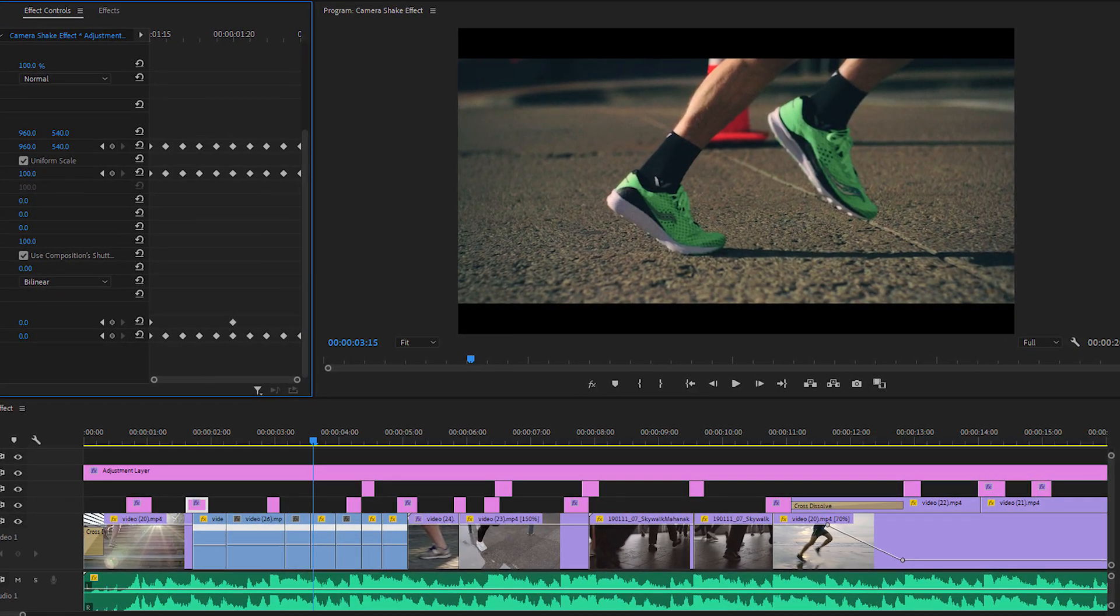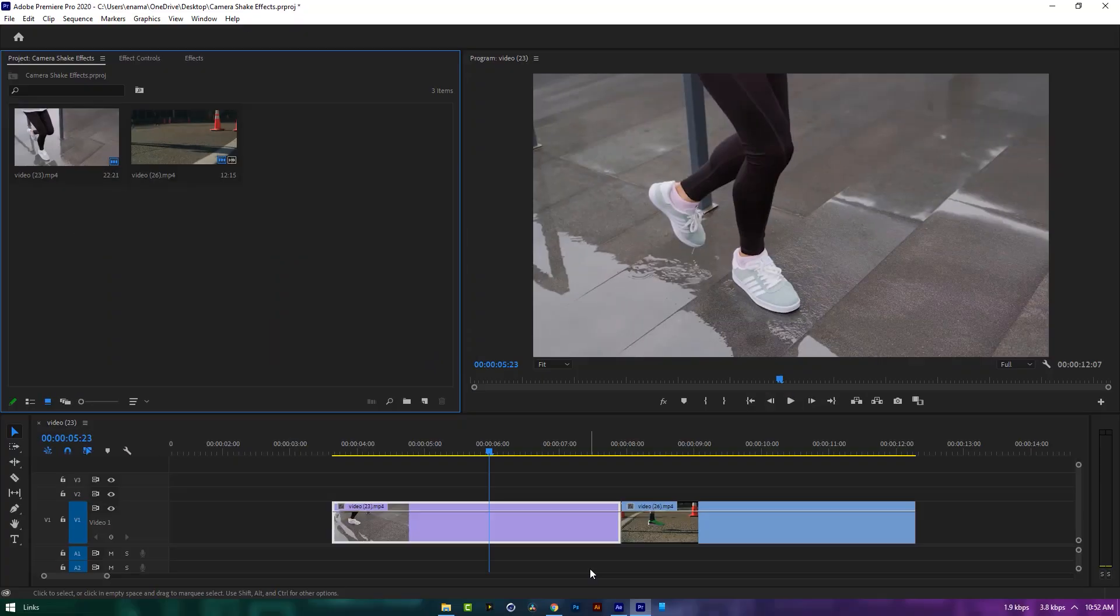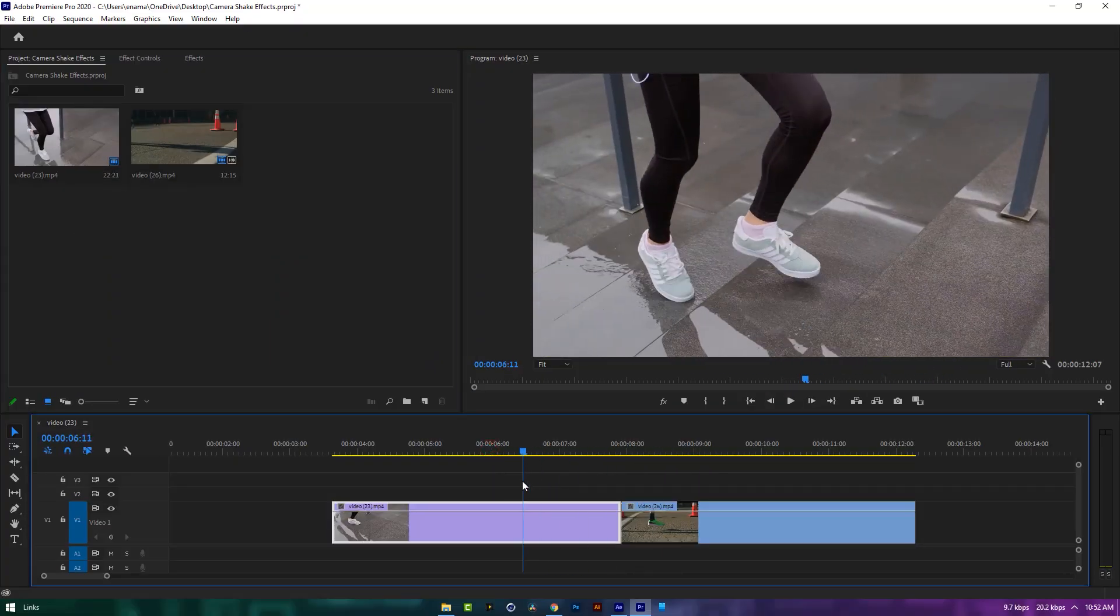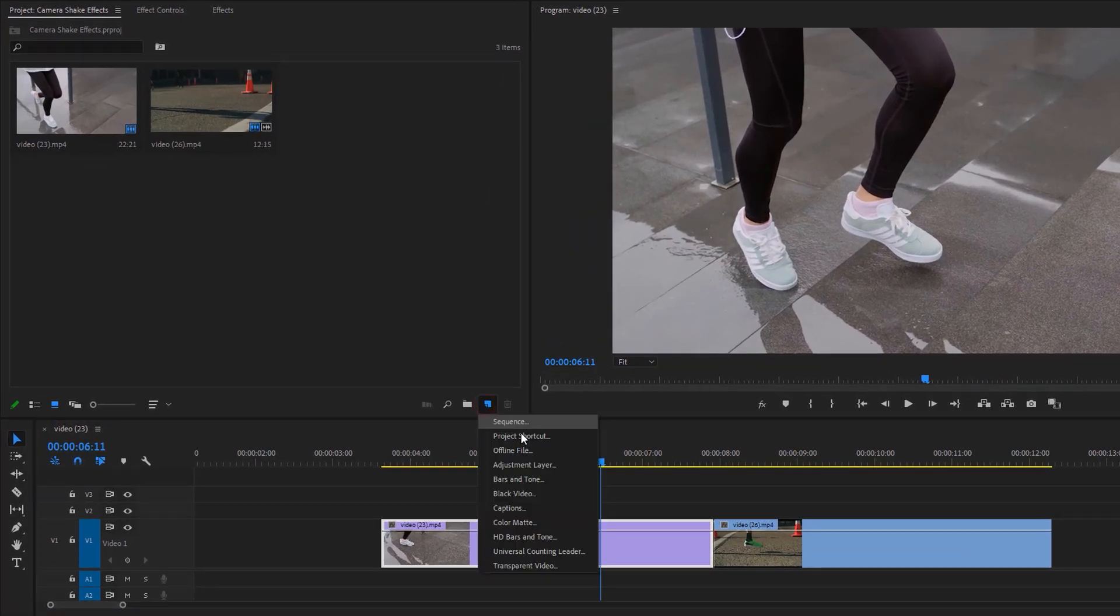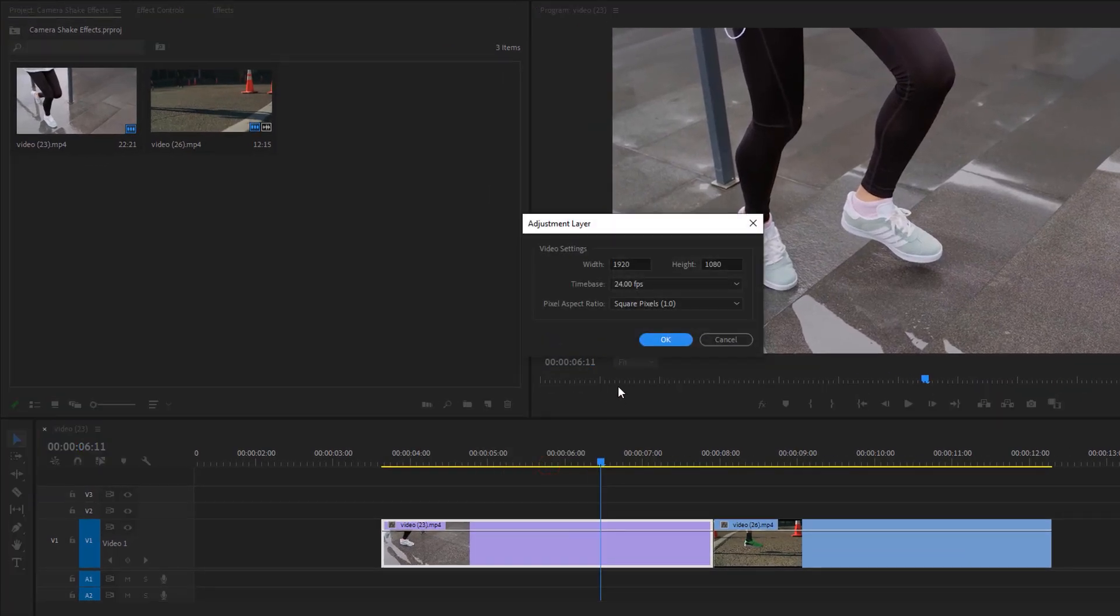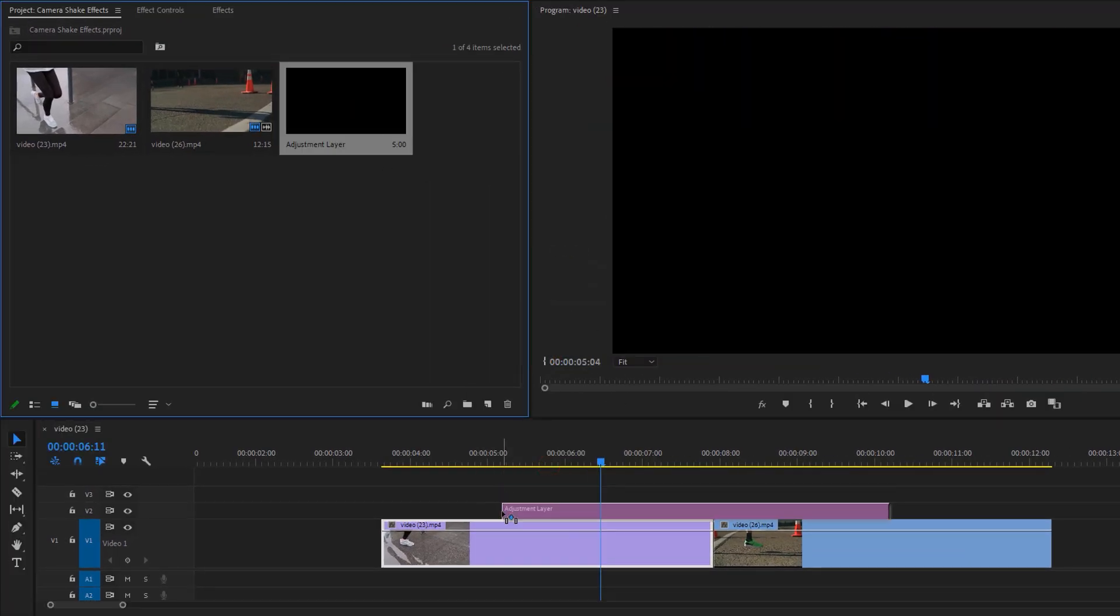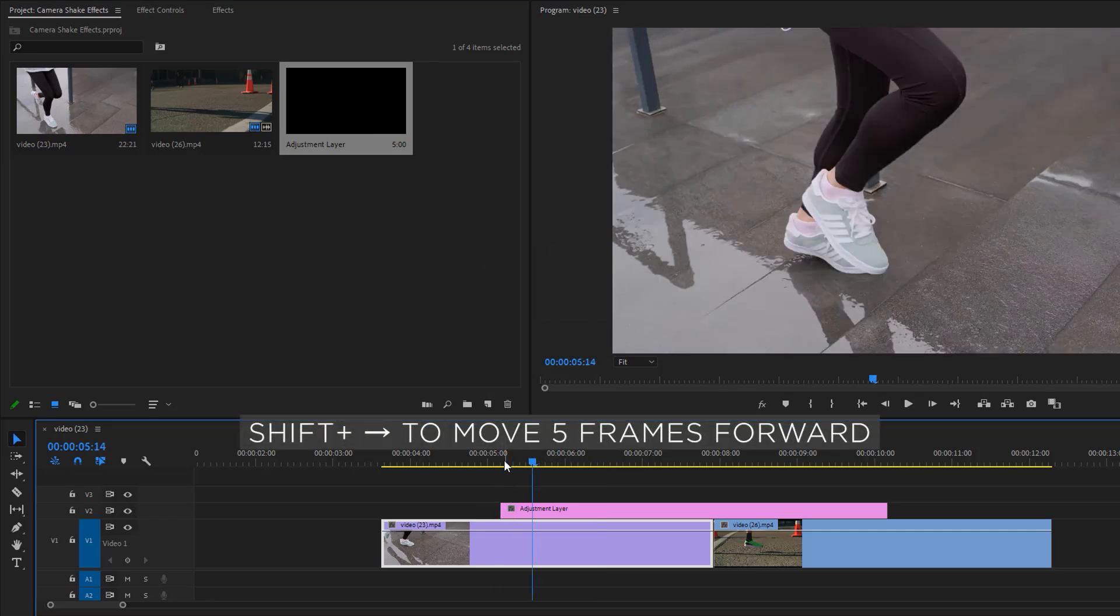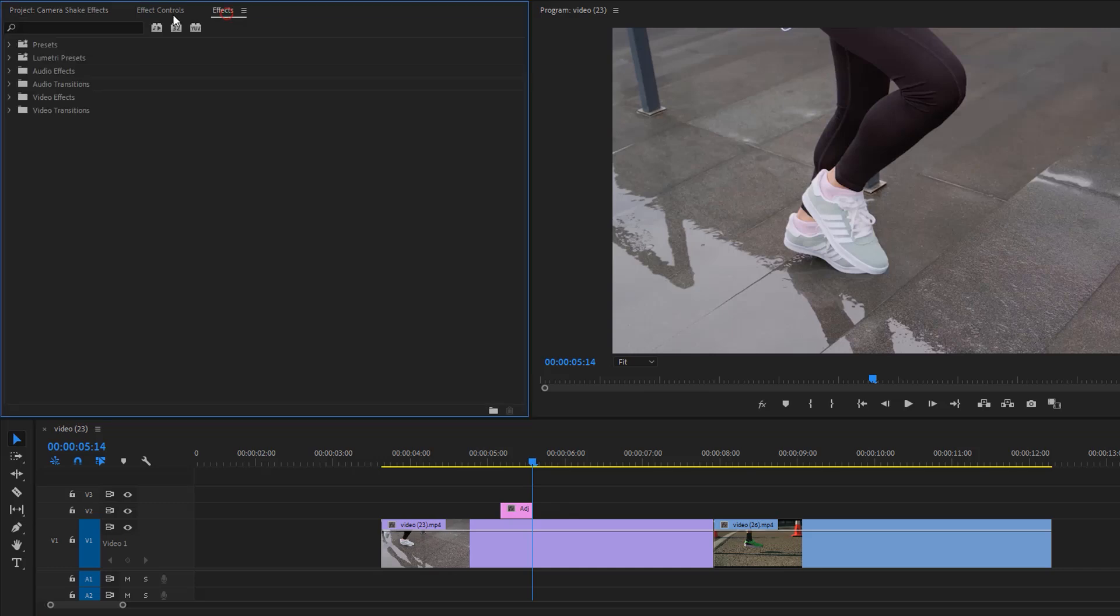First import your footages to the timeline, then make a new adjustment layer and put it above your footage. Here I'm using 10 frames but you can use more if you want.